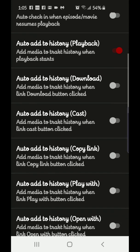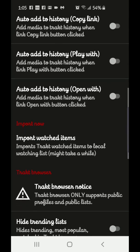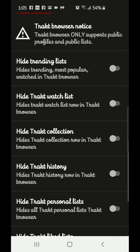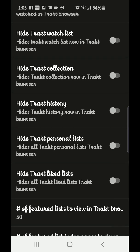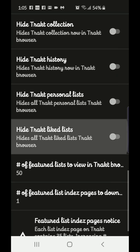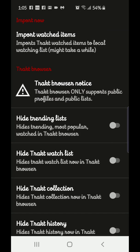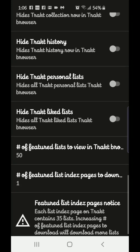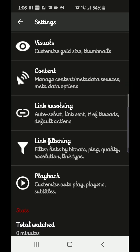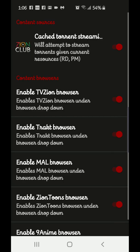There are Trakt options where you can add and remove categories you don't like. You can hide Trending Lists, hide Trakt Watch Lists, hide Trakt Collection, Trakt History, and other stuff. I wouldn't hide anything on here except maybe Most Popular and Watch Lists.